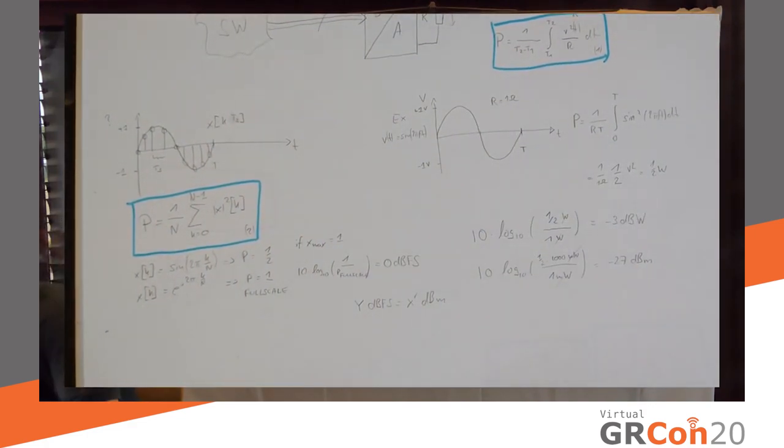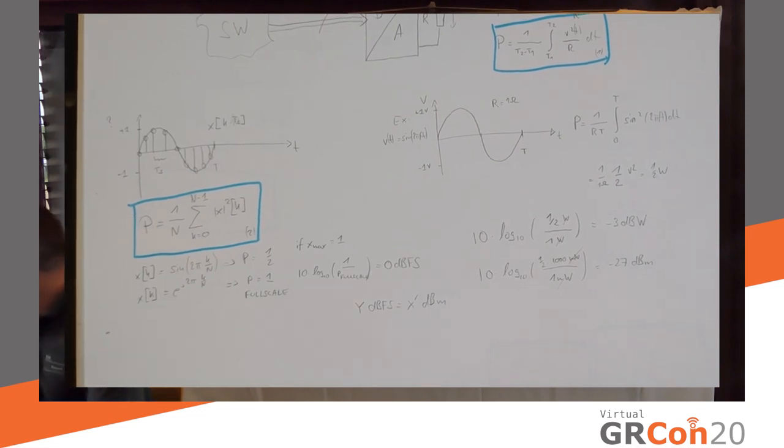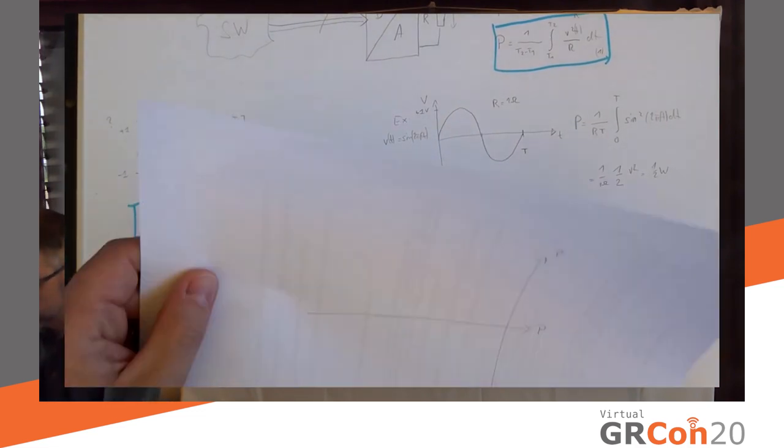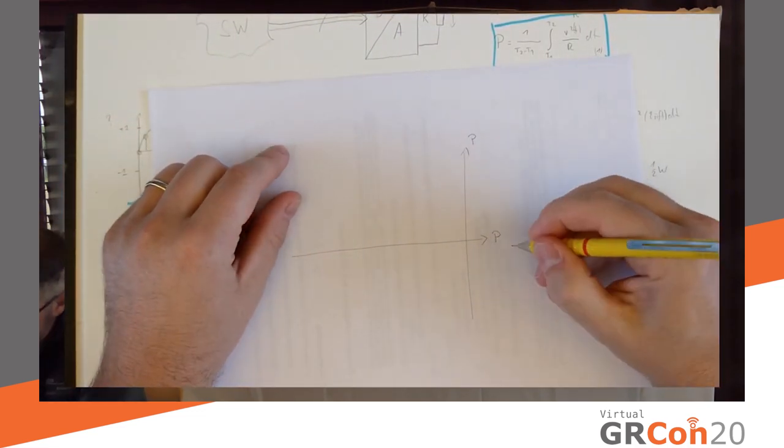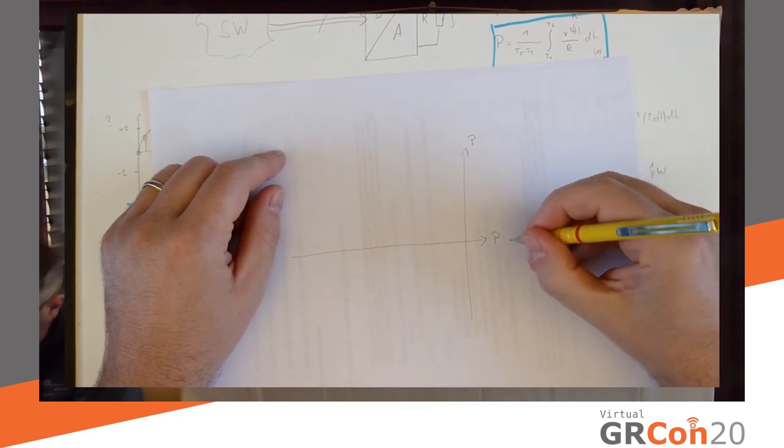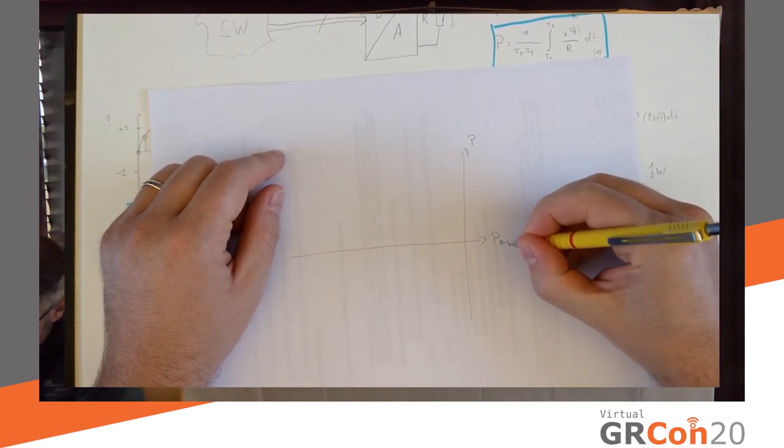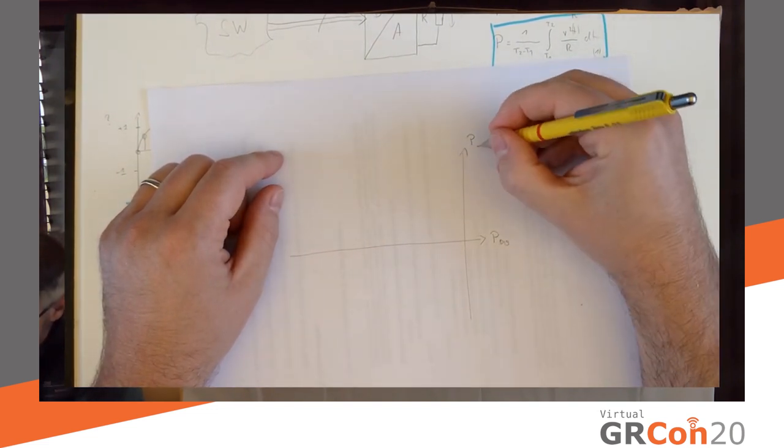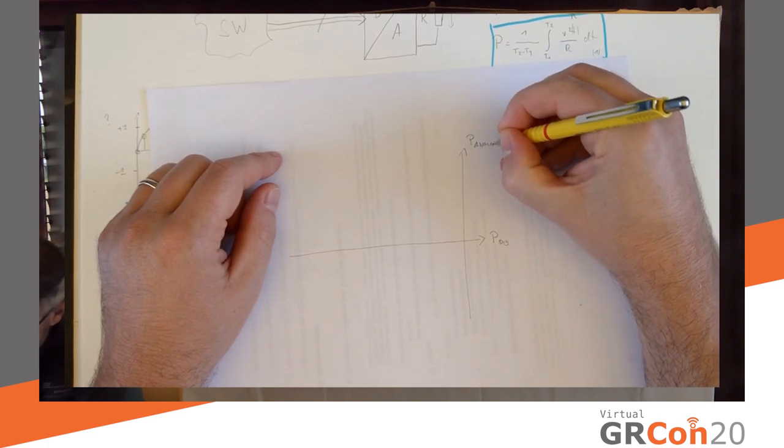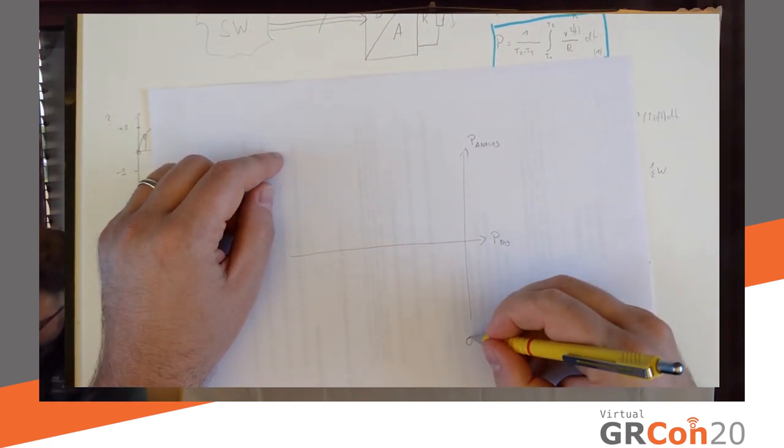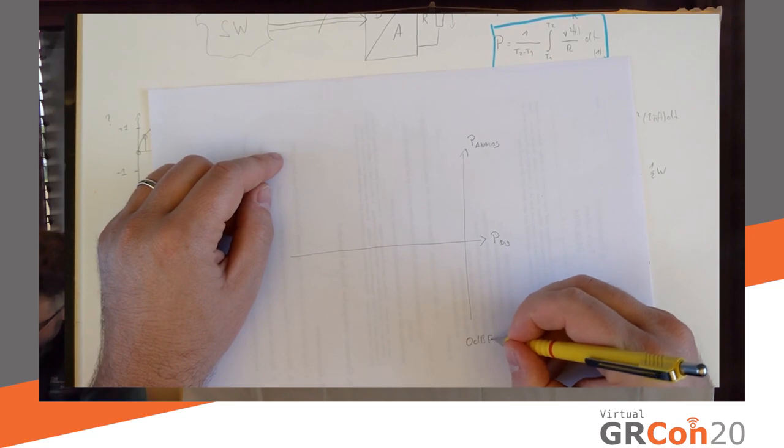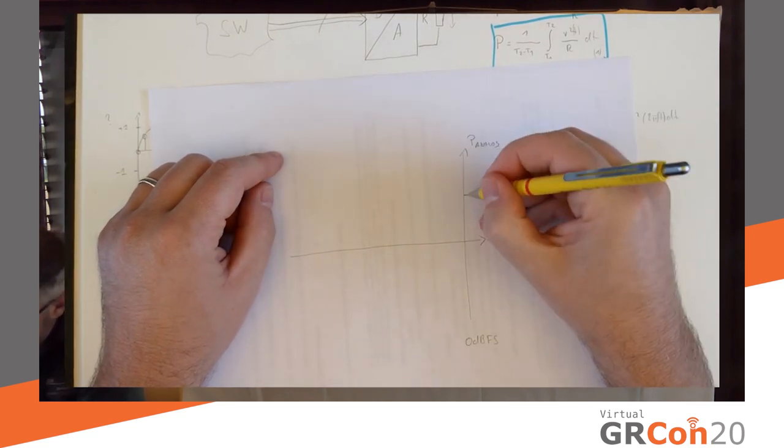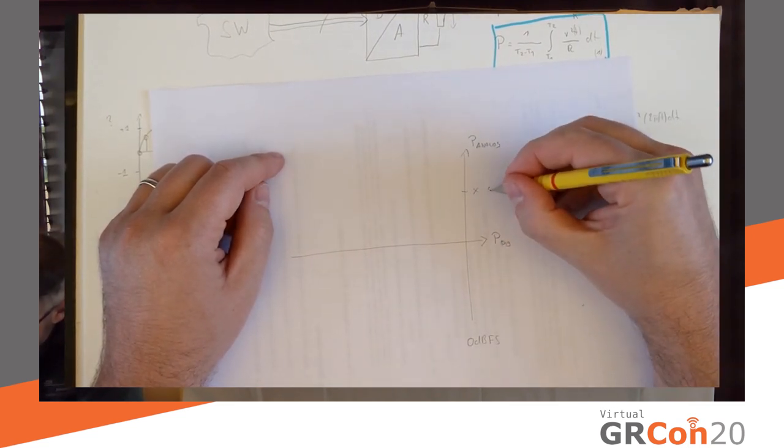I can, in fact, simplify this a little bit. I'm going to take another cheat sheet. Let's say this here is my, this here is my digital power. This is my analog power. This here is zero dBFS. So, this is also a bound. And, let's say this is x dBm.